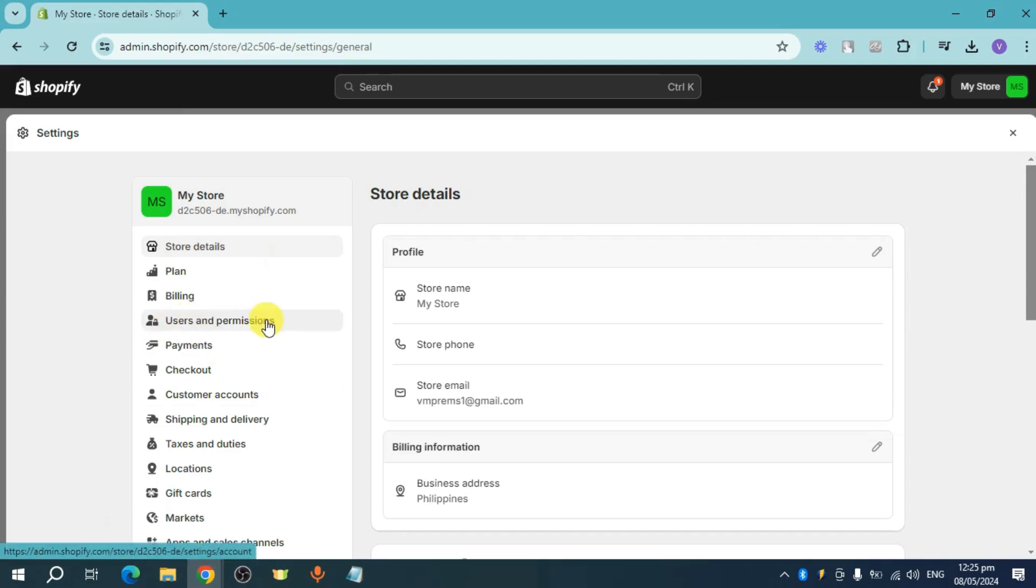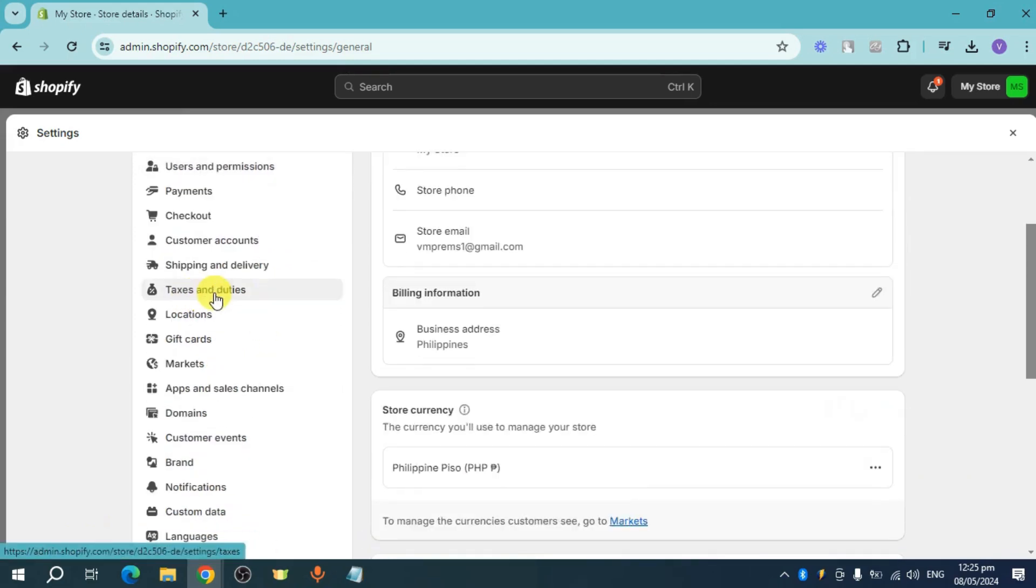Scroll down until you can reach taxes and duties. Click on that.